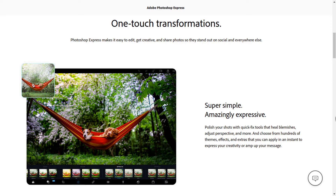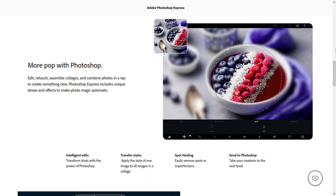With one-touch transformations, you can apply different types of effects, themes and extras. You can create collages with different layouts and different borders. There is an option to add stickers, tattoos and stylish text.